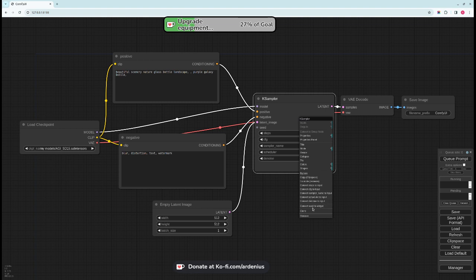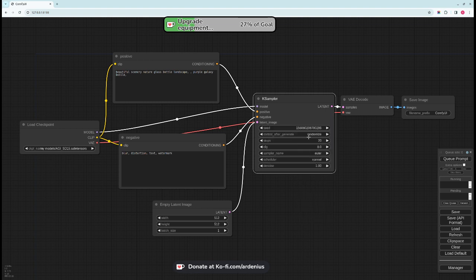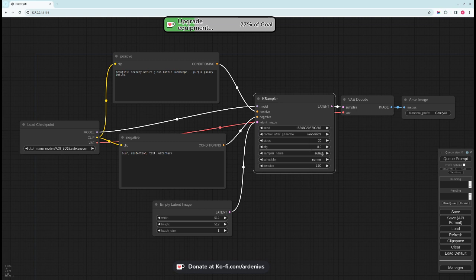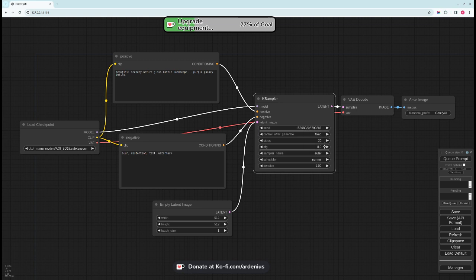Put it into the K Sampler. Now we need a seed. A seed you can have it here to be generated randomly. Randomize it will each time you hit the Q to generate an image, this seed will change. So if you want it to be fixed you just select fixed.